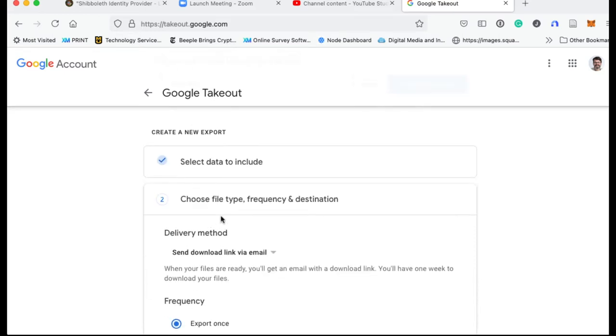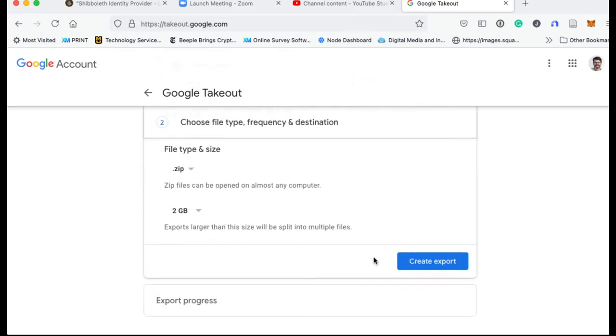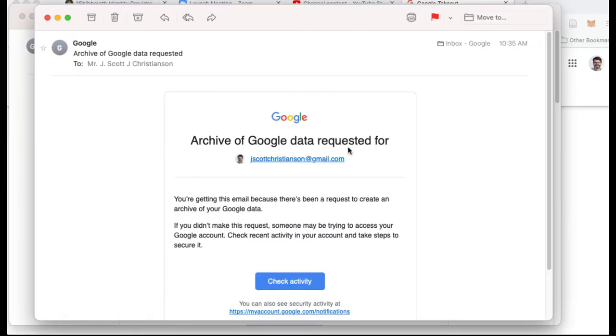So this is where I would start. I would go ahead and create this export. Once you create that export, you're going to receive a couple. First, you're going to receive an email that says that the archive of Google data has been requested for this particular account.